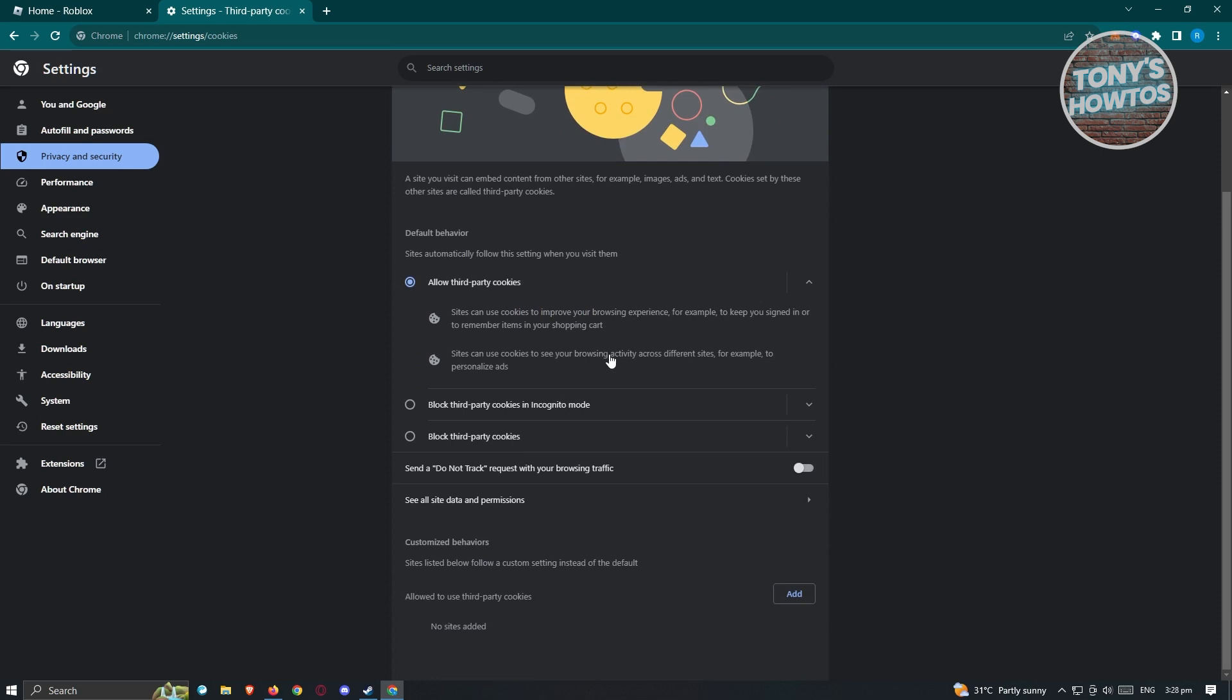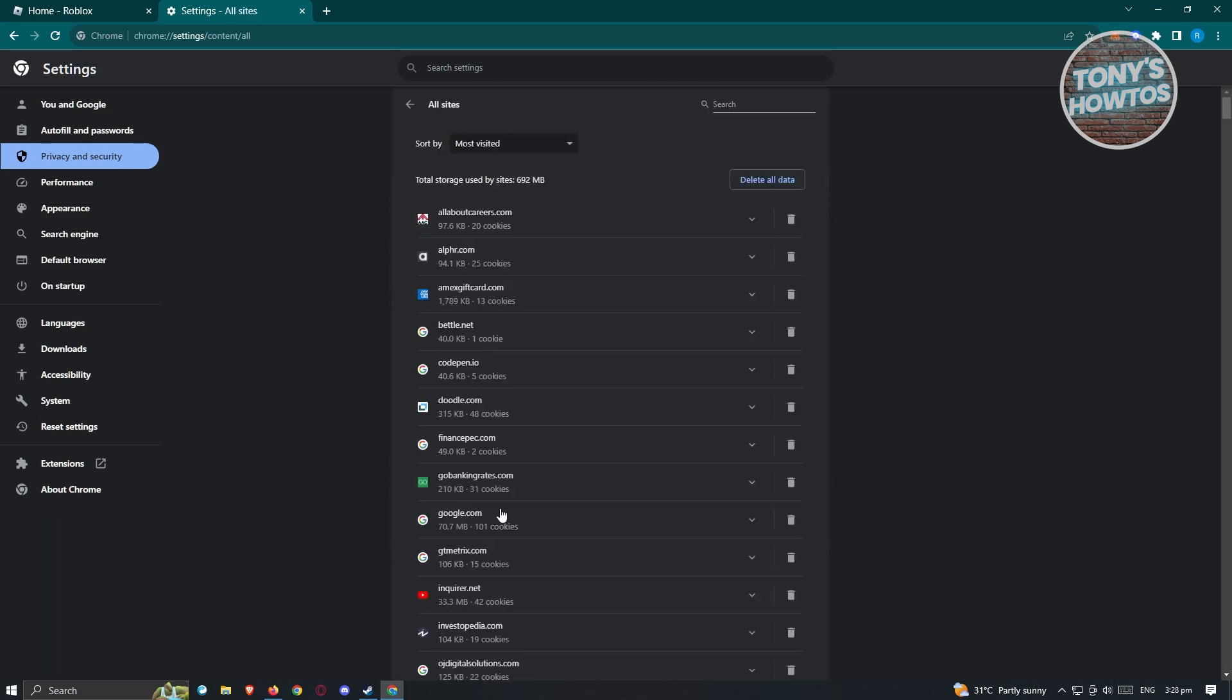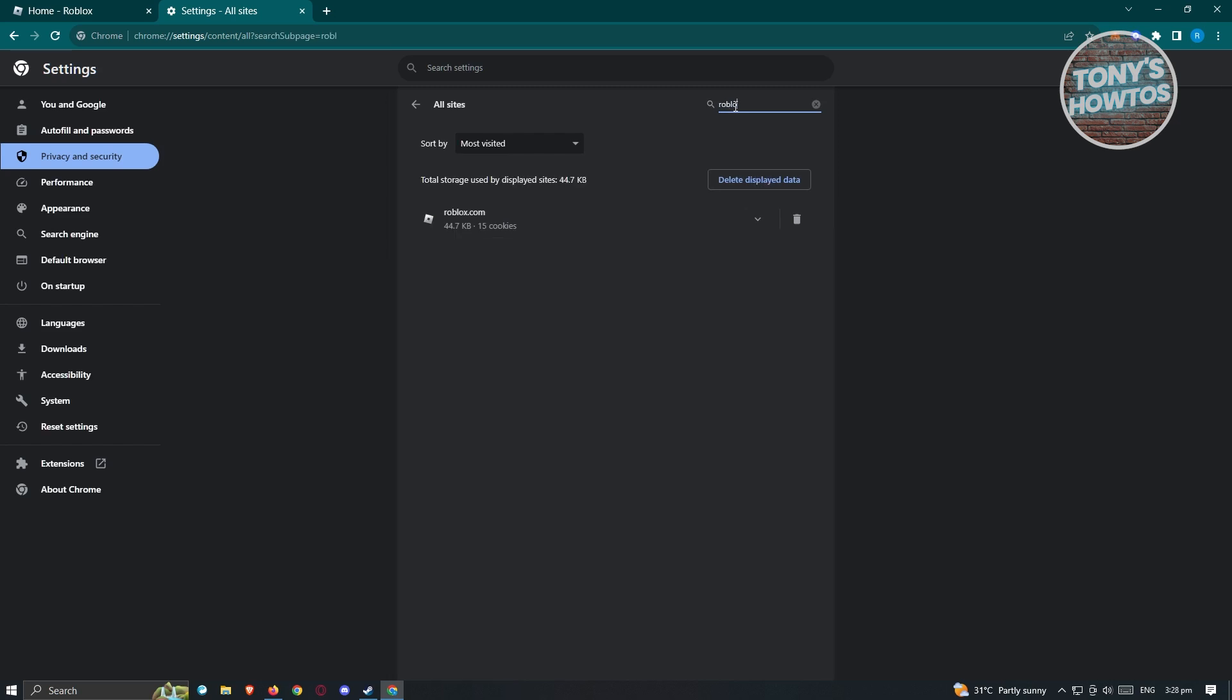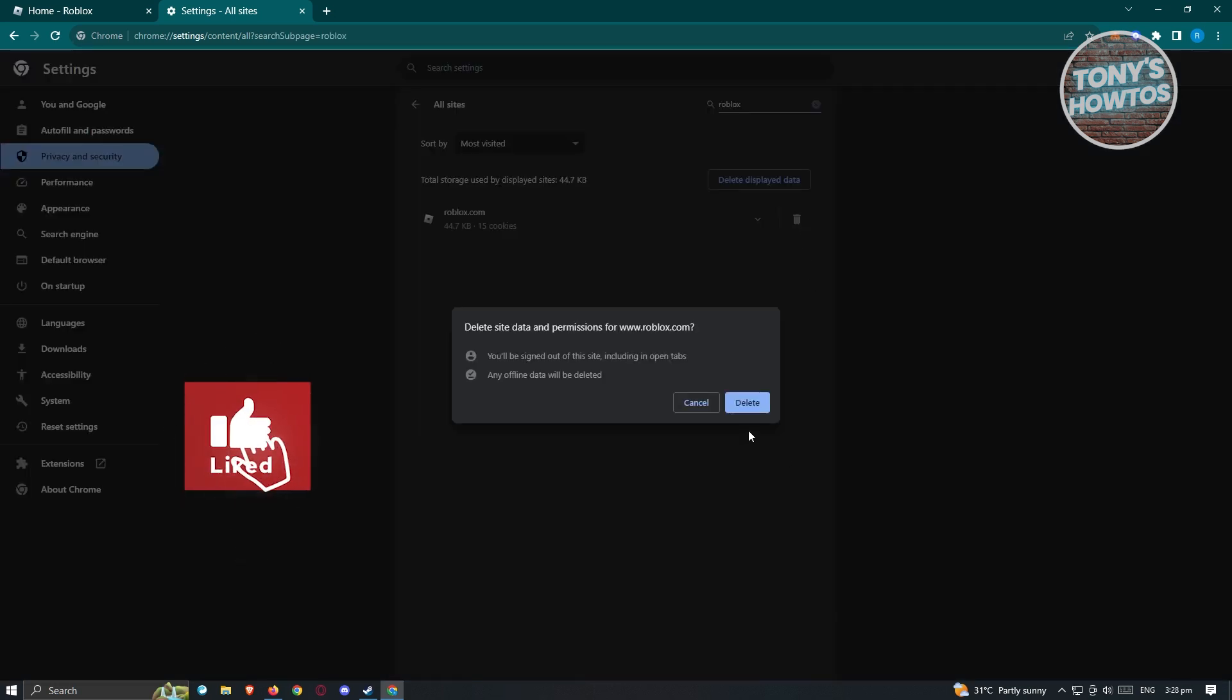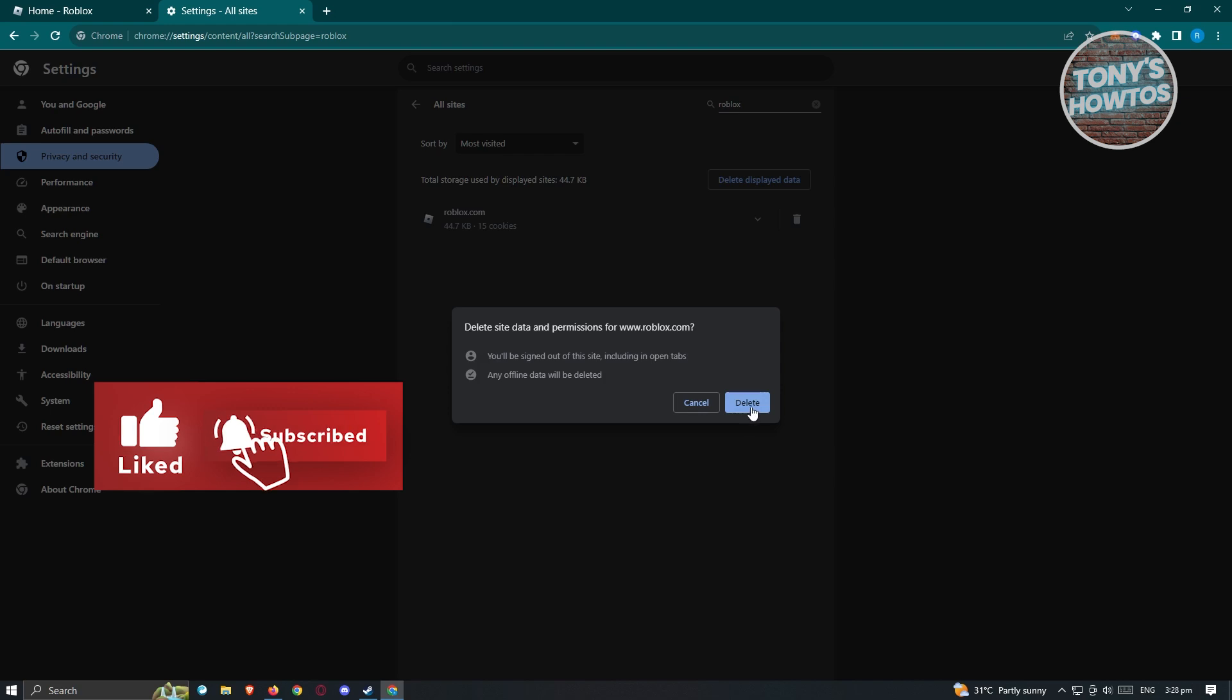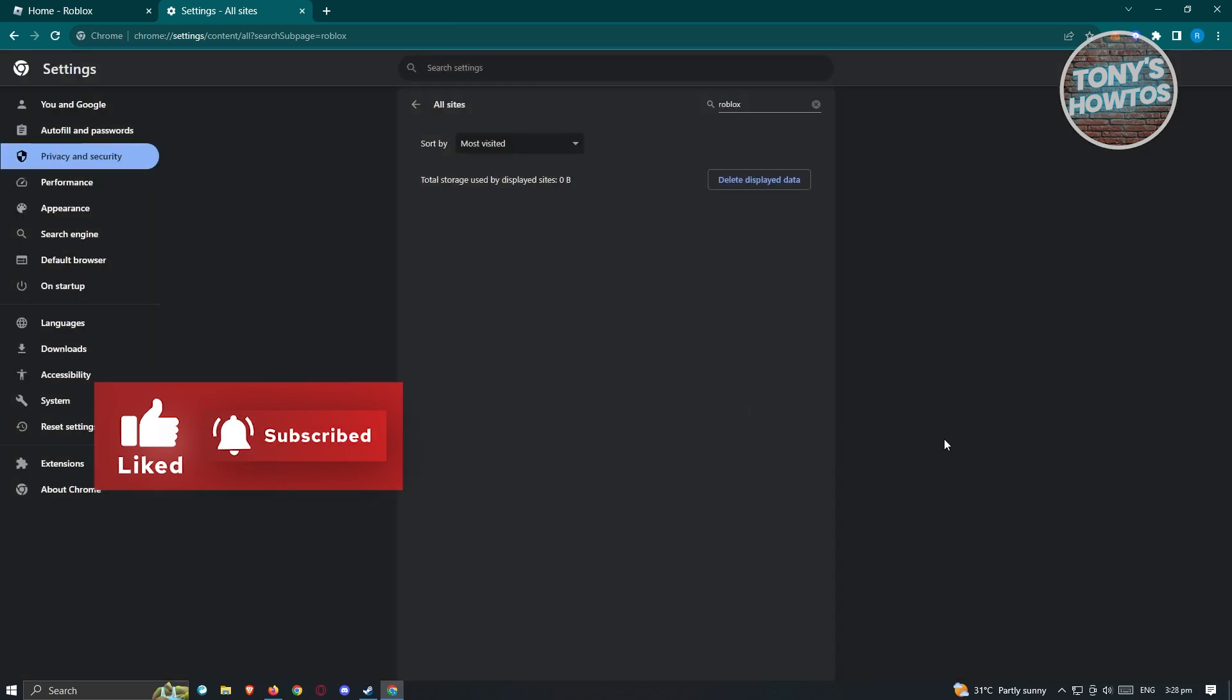From here we need to scroll down a bit, click on the option that says see all site data and permissions. And from here you need to look for Roblox. Go to the search option at the top right. Once you've done that, click on the trash can icon here and click on delete.